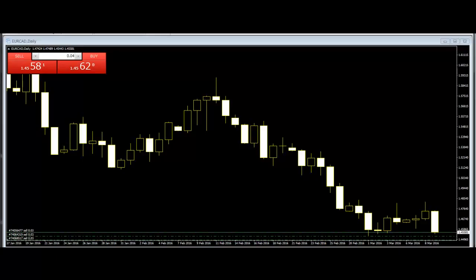Upside Tasuki Gap. Upside Tasuki Gap is a continuation pattern with a long white body followed by another white body that has gapped above the first one. The third day is black and opens within the body of the second day, then closes in the gap between the first two days but does not close the gap.